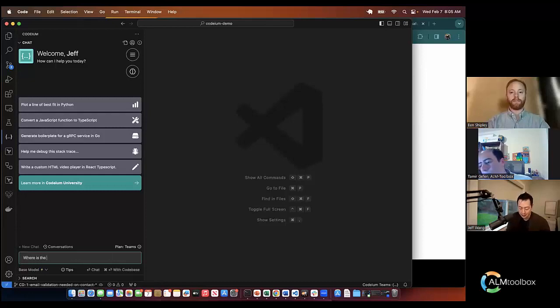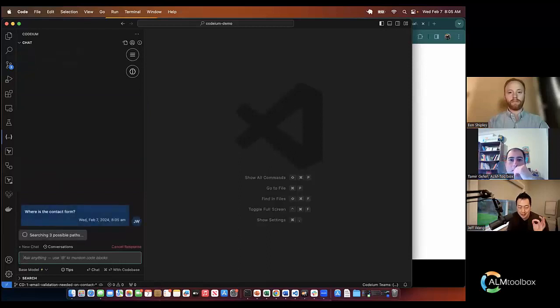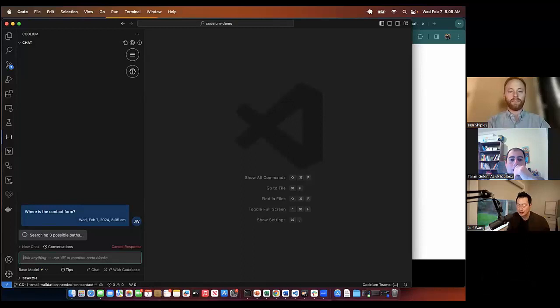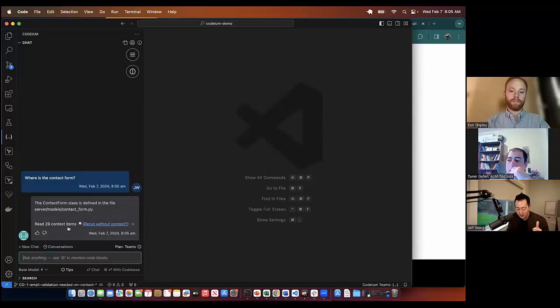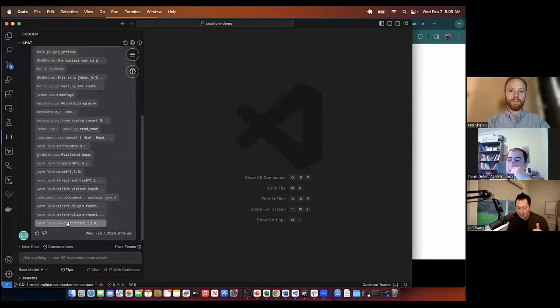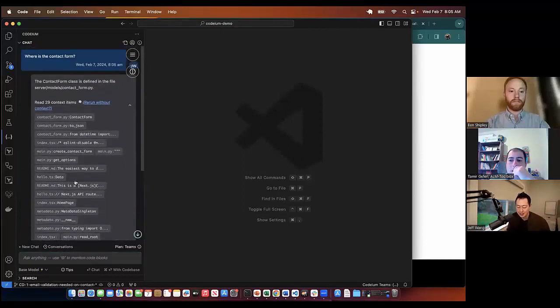And then, as you can see, it is actually looking at different parts of the code. It's kind of hidden right now on the screen, but it found the right file. You can see it actually crawled through a whole bunch of files to find this, right? And this is all through embedding, so it's actually very fast.